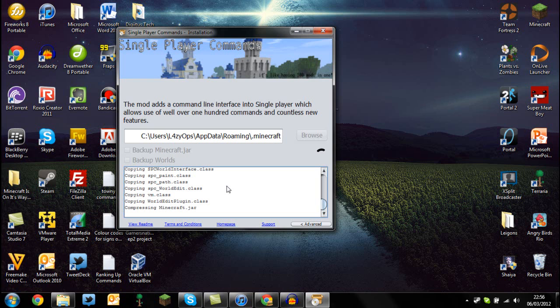That should automatically jump us into Minecraft. I don't know how long this is going to take to load the Minecraft client. I don't know if I clicked it properly. I'll double-click it again.